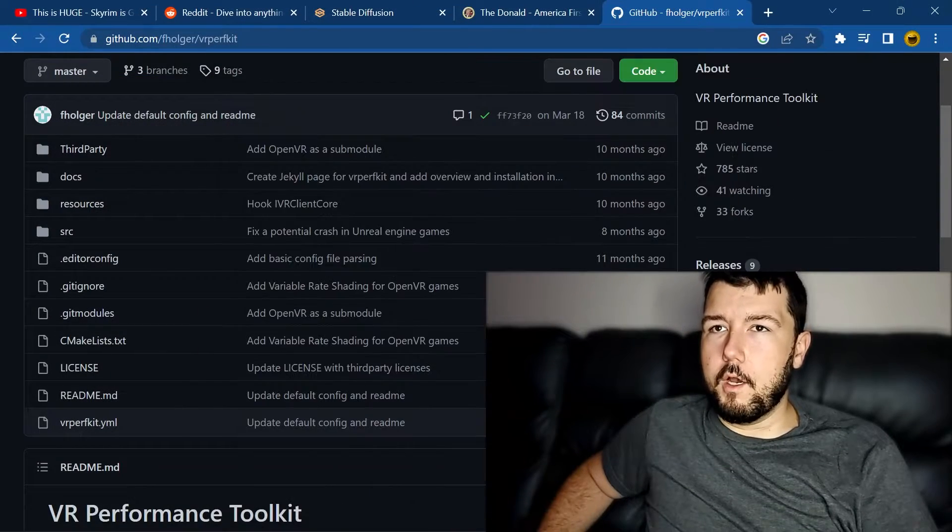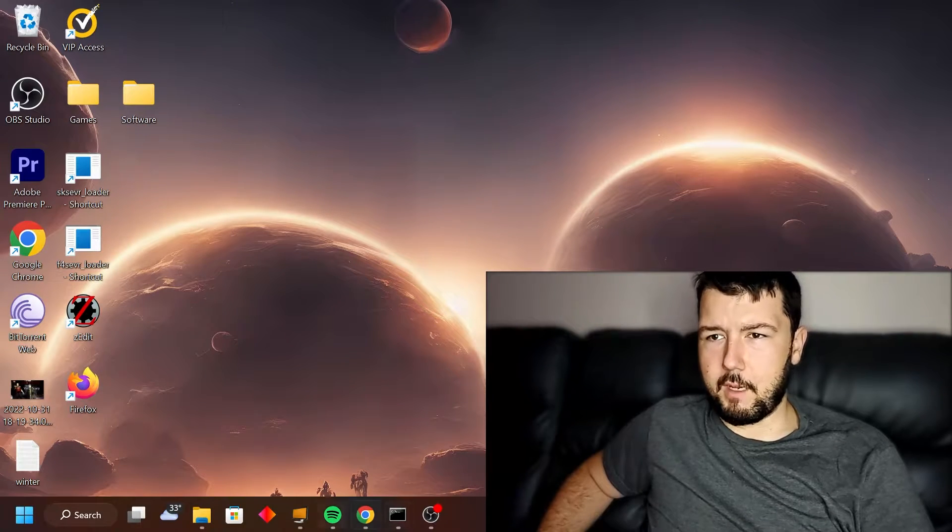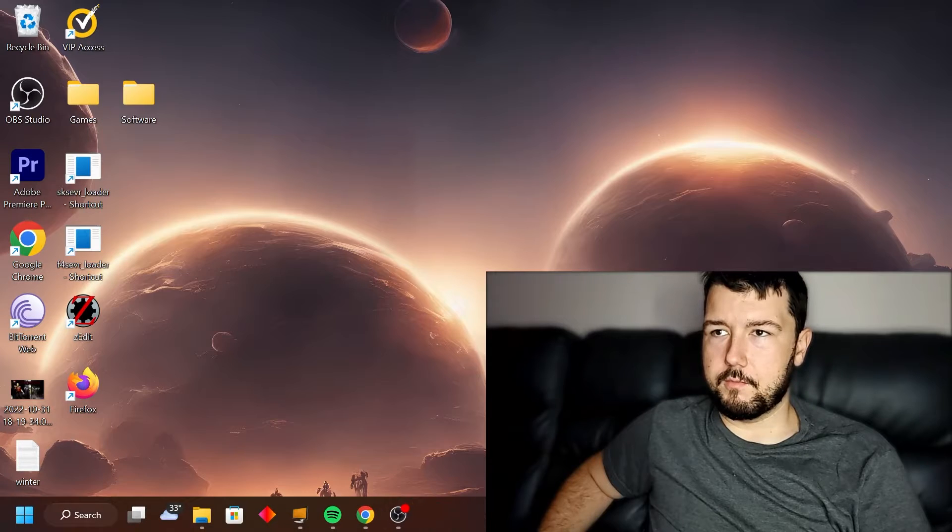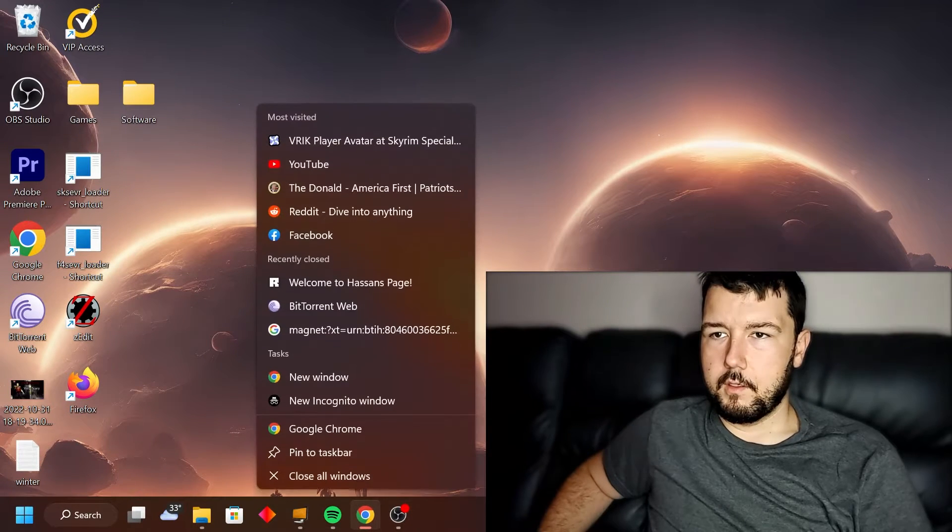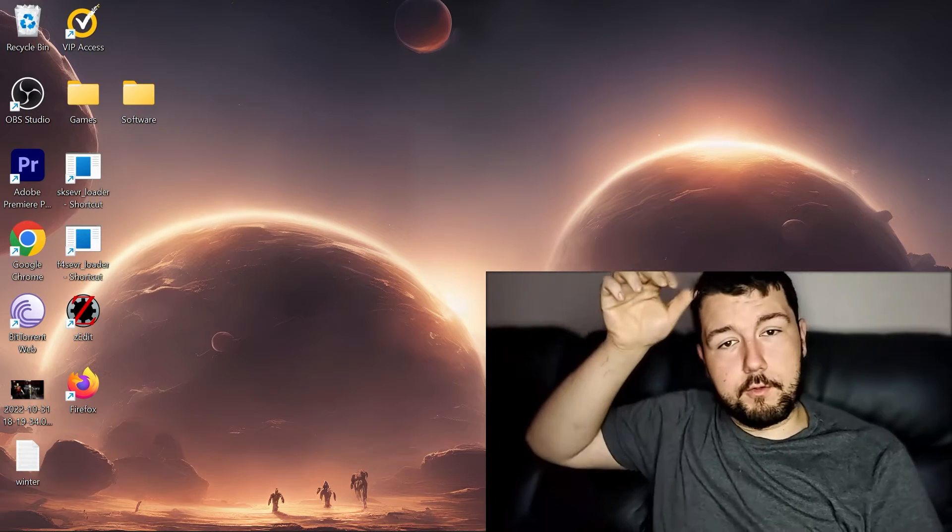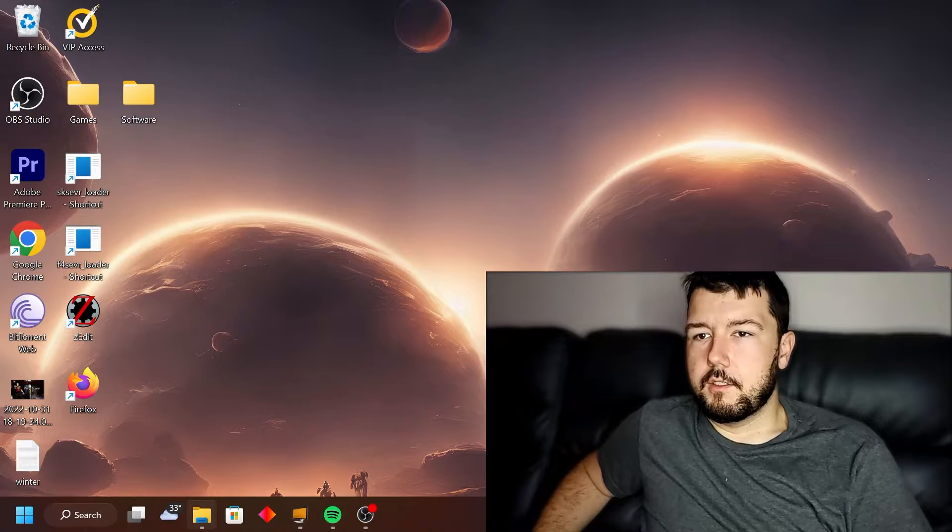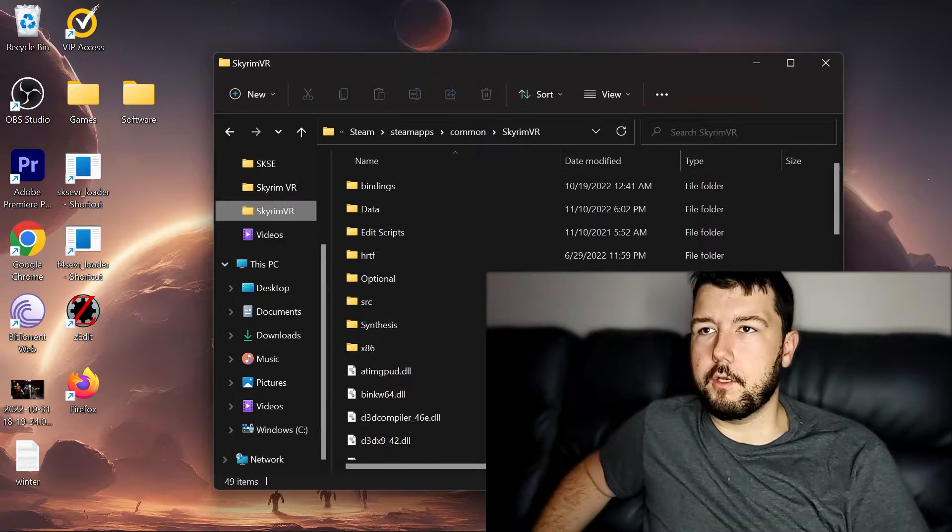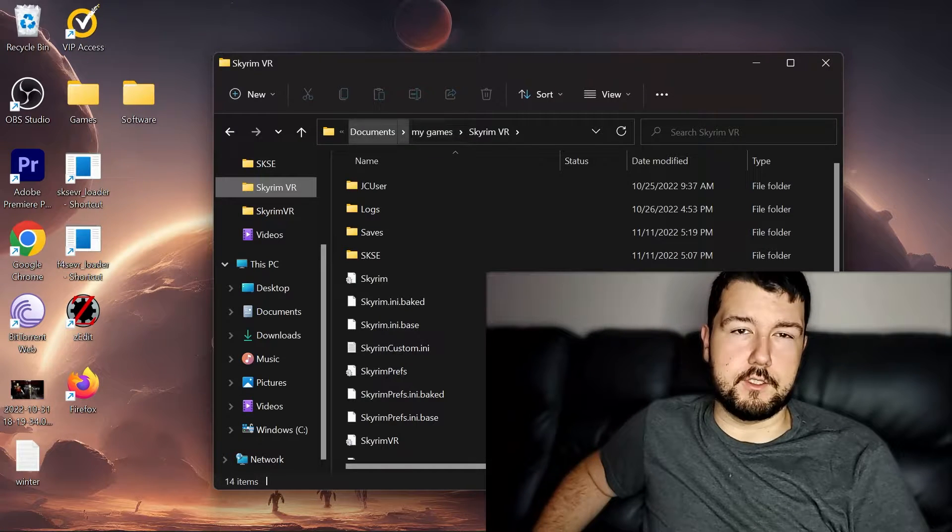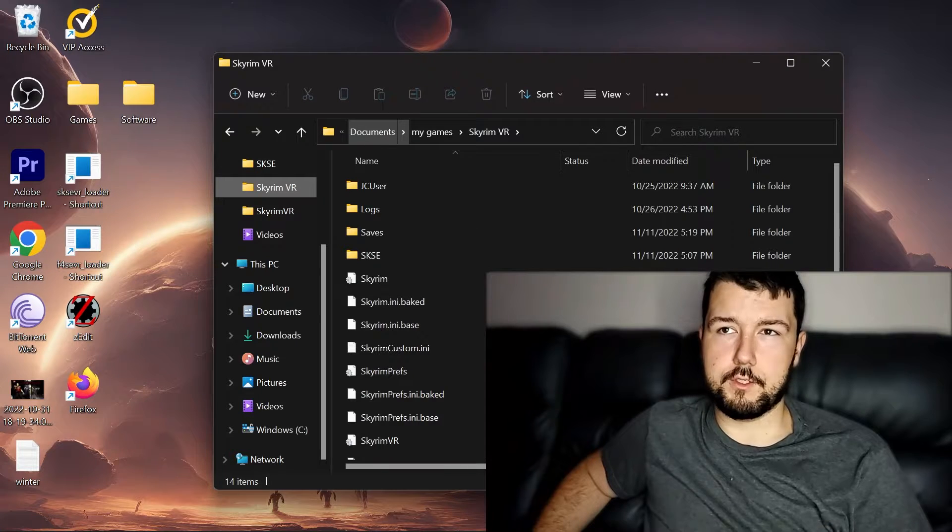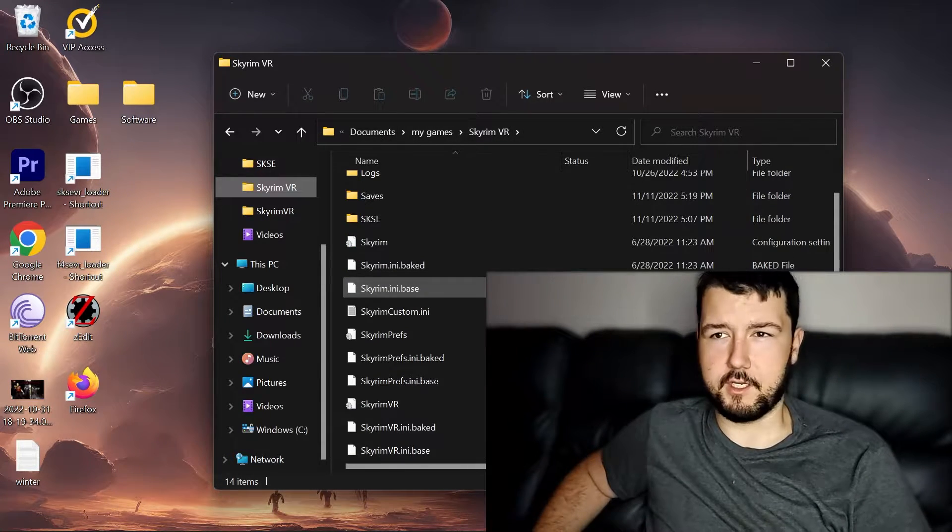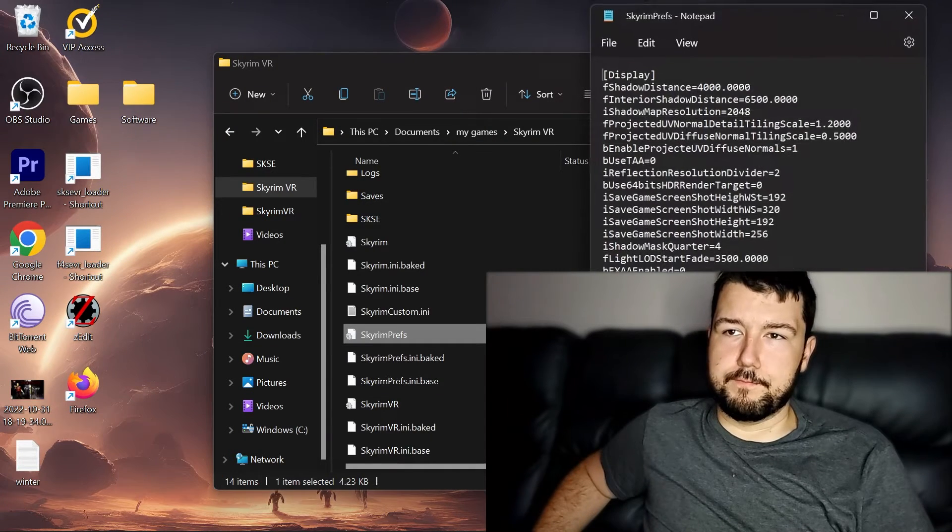One other thing that I found out, and this blew my mind when I found out about it. Let me close all my other stuff that I have rendering or running right now to get the best performance. I won't be able to record with this, but let me show you guys something that blew my mind. You're going to go to your My Games section. If you don't know how to get to that, it's users, your username, documents, My Games, Skyrim VR. This is where your INI settings are for Skyrim.